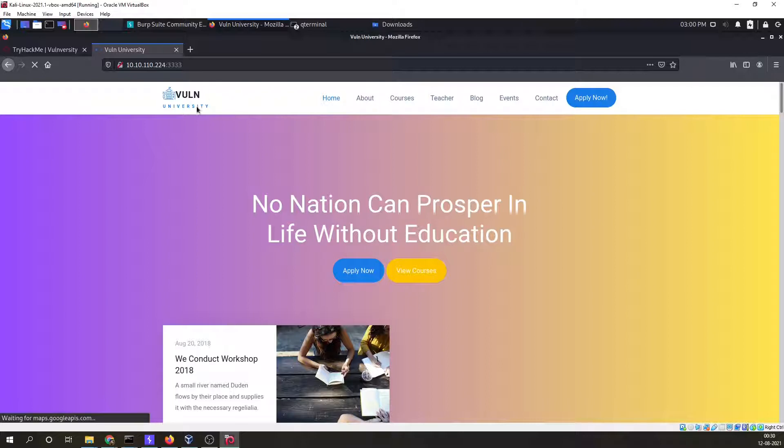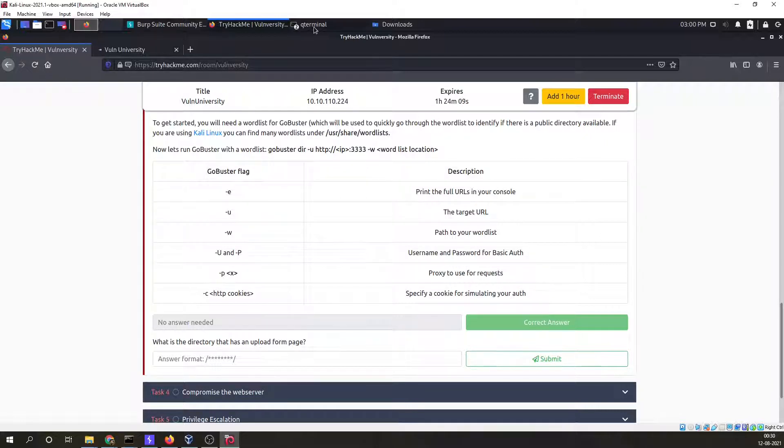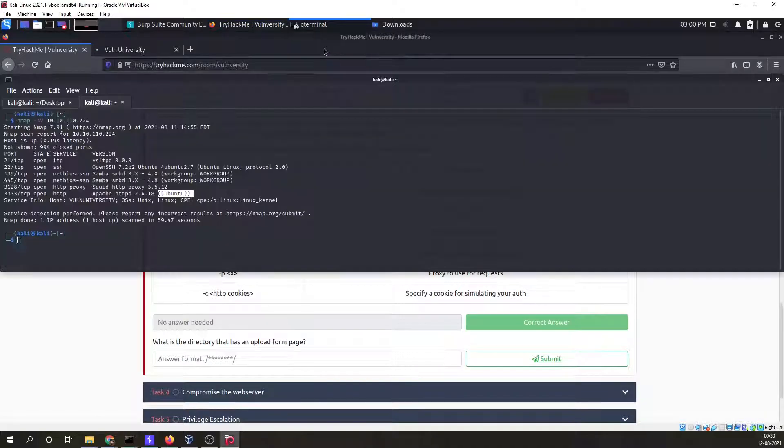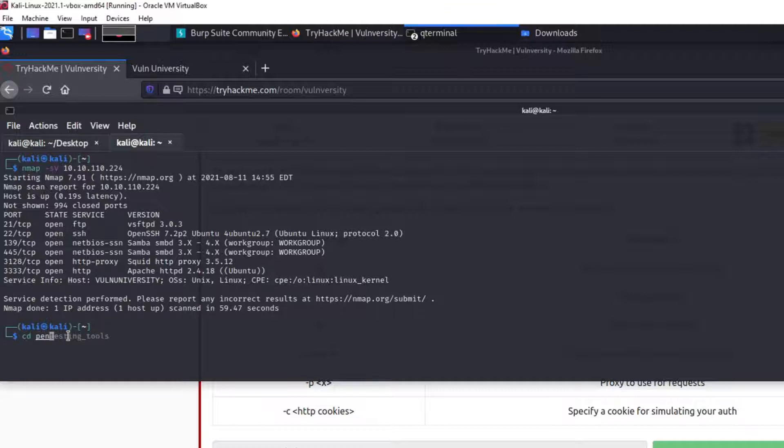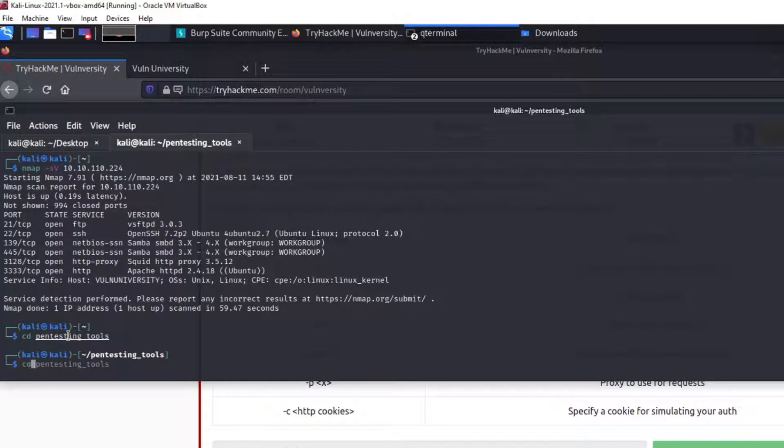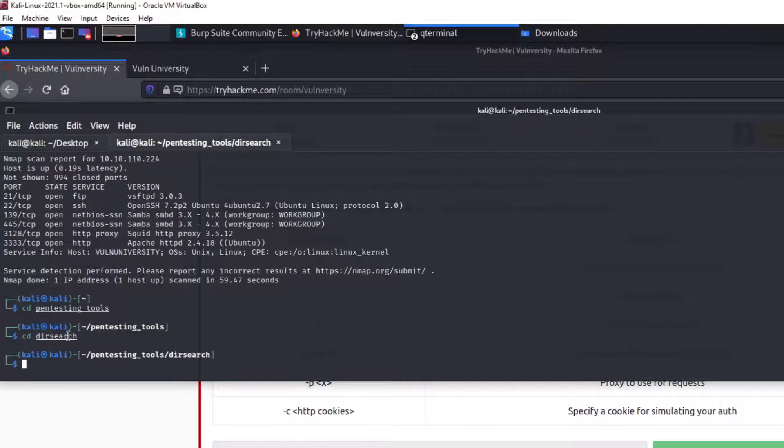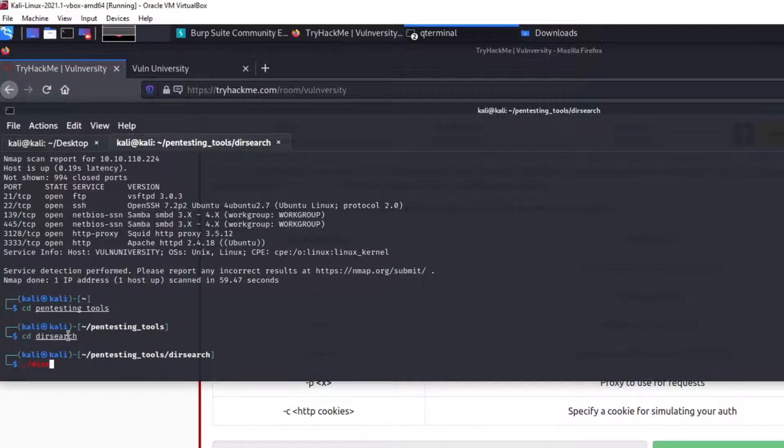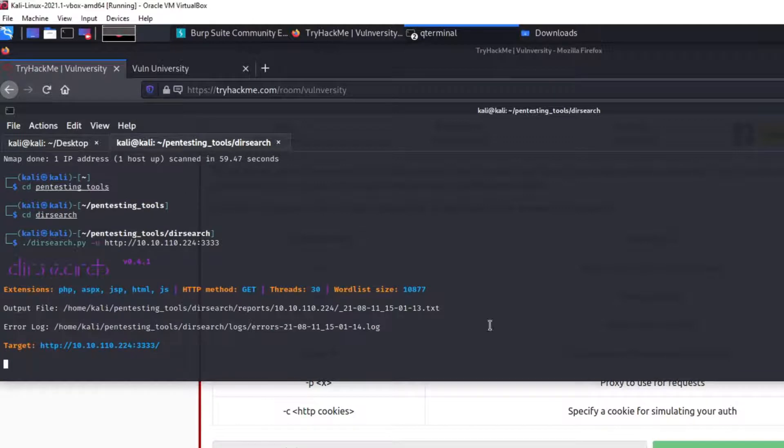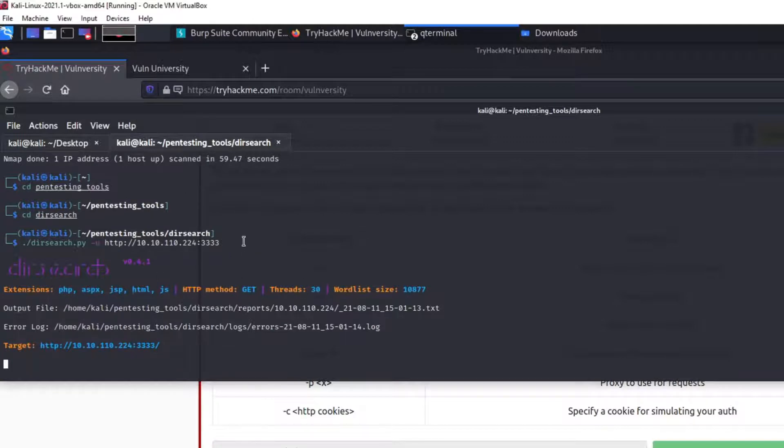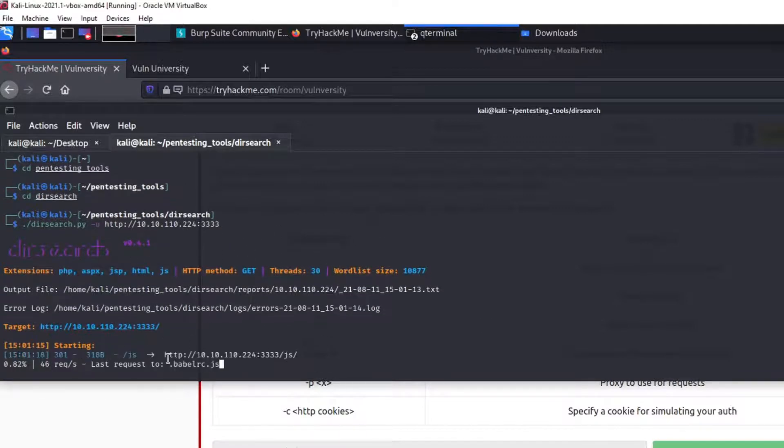Let me just see the application which is running. This is our application and we have to find out a directory that is an upload form page. For this we will go to my fantastic tools directory. In this I have dirsearch. I'll do dirsearch hyphen u and then my IP along with the port number.